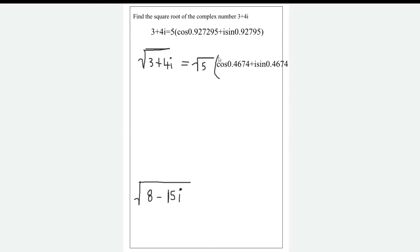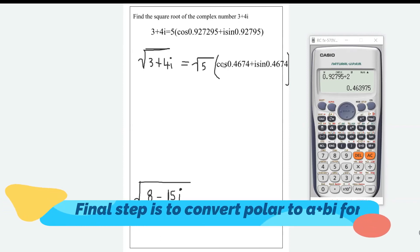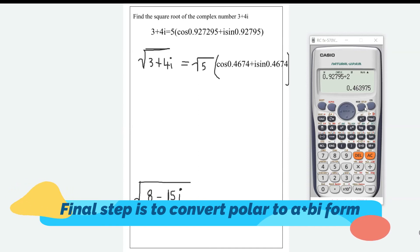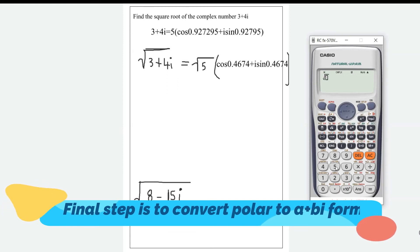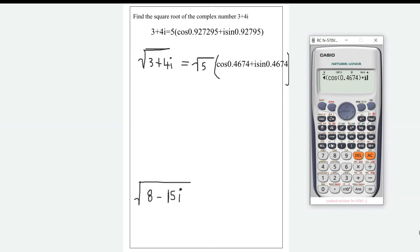Now for the final step — you need to rewrite what you have in a + bi form. Go to the calculator and type in √5 in brackets, times the cosine of 0.4674, close the bracket, plus i times the sine of 0.4674, close the bracket.